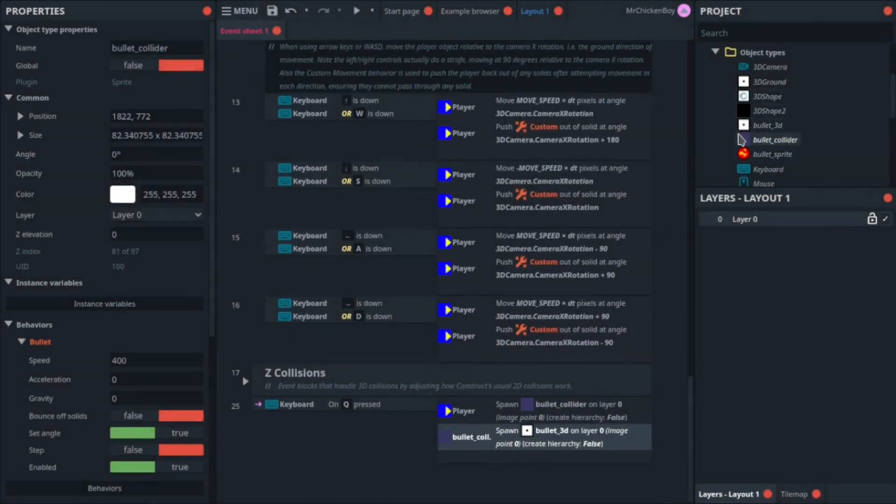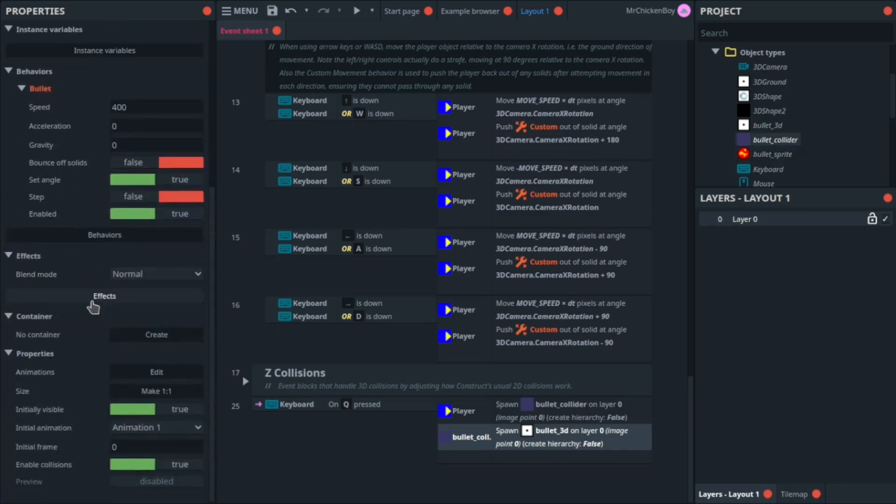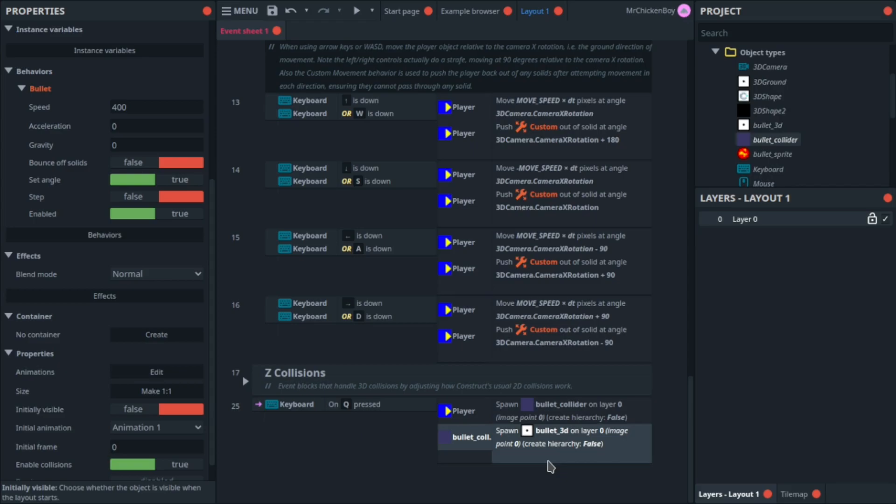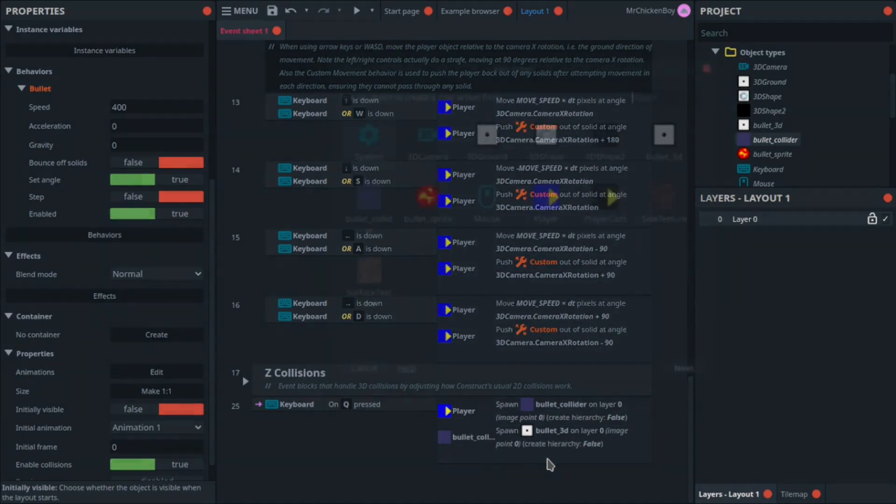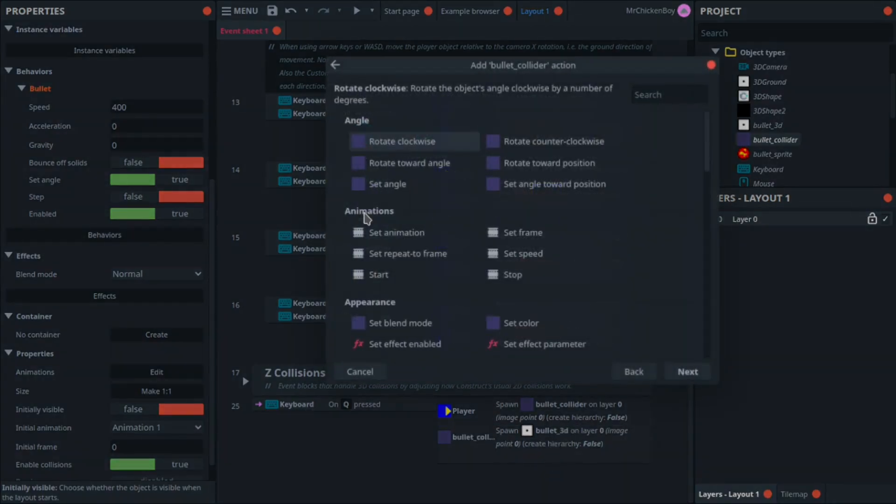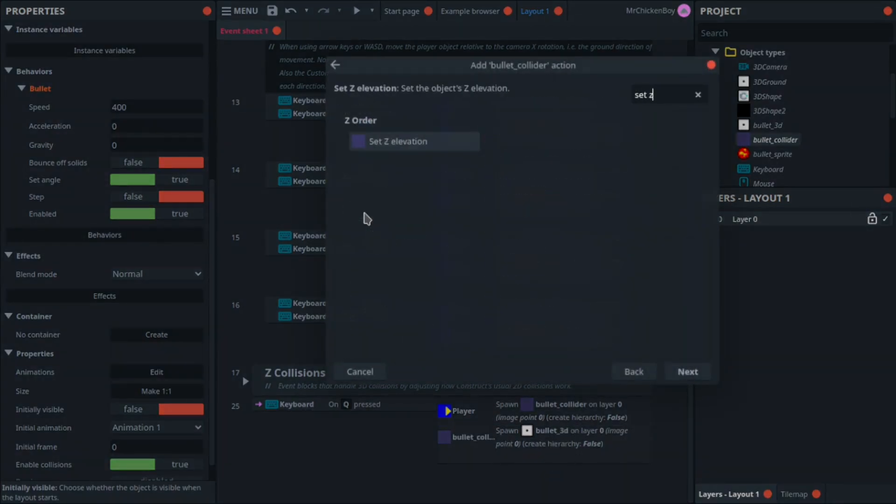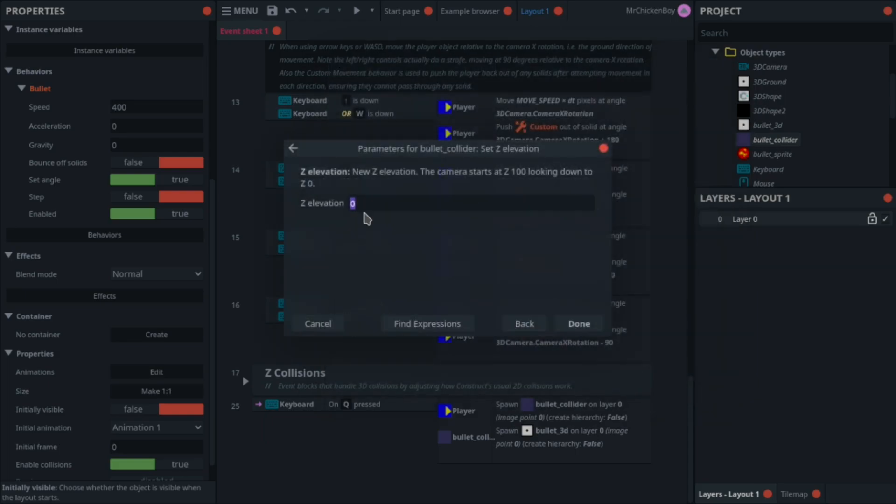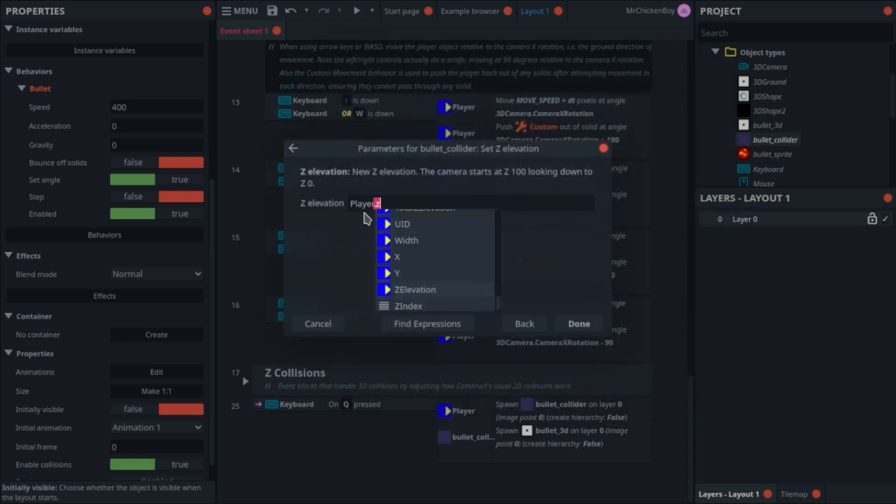Now for your bullet collider, you'll be scrolling down, and setting the initially visible to false. Now, what you'll also be doing is adding an action, going to your bullet collider, and searching for set z elevation, and searching for your player dot z elevation.